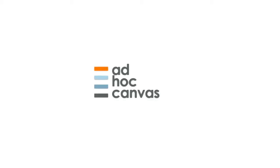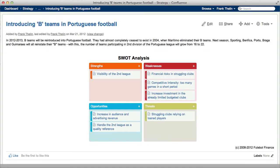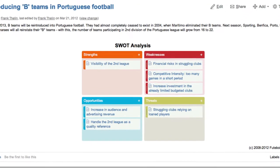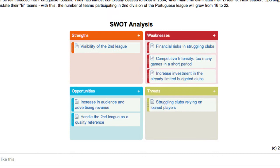Ad Hoc Canvas. Landscape your wiki. Here are a few tips to get you started using boards.